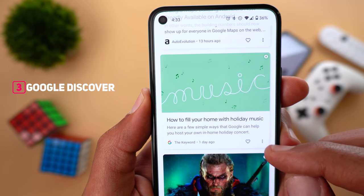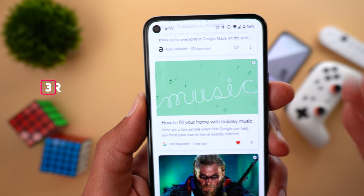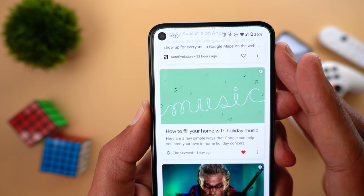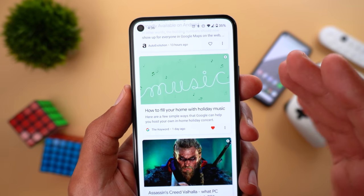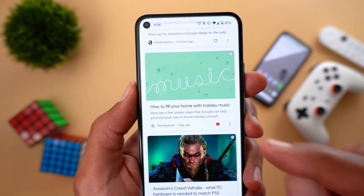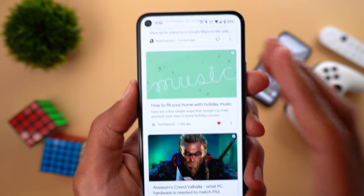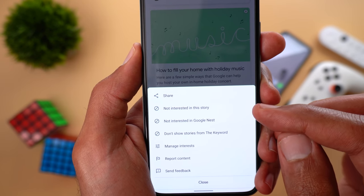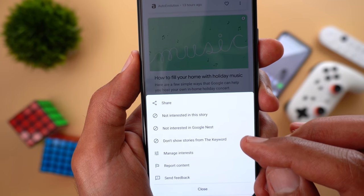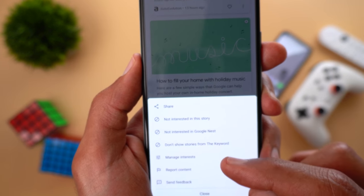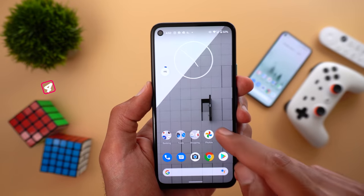Next, Google Discover. If you are using it to check the latest news and articles, you will now get a small heart icon beside each article. When you tap on it, you give quick feedback to Google to suggest similar articles in the future. Previously there was a toggle to choose between 'Show more' or 'Show less,' but now it's just a heart icon. For the opposite feedback, tap the three dots and choose 'Not interested in this story,' 'Not interested in the category,' or 'Don't show stories from this source.' You can also manage interests, report content, or send feedback.